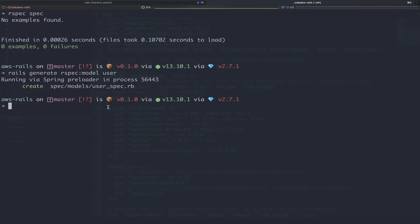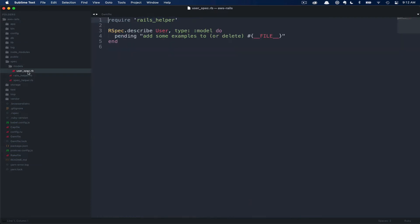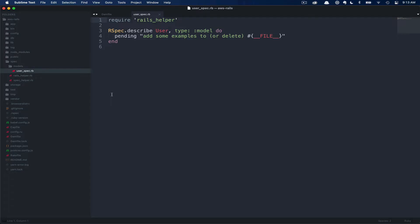Note the placement. This file is placed into spec models. And then the naming convention here is always the model name underscore spec dot RB. Let's go ahead and check that file out real quickly. In our application, under spec models user, here you can see the code that RSpec generated for us. The first line here just requires the Rails helper. This is an RSpec file automatically generated at time of RSpec install. You can see it just below our user spec in our spec folder.